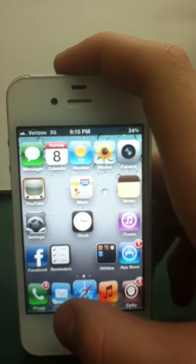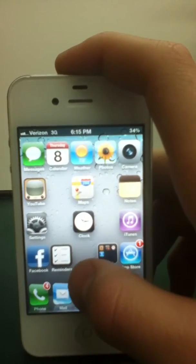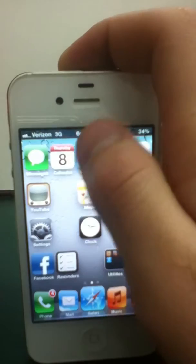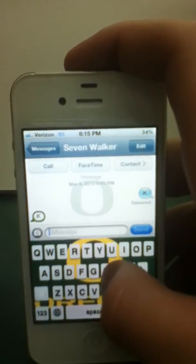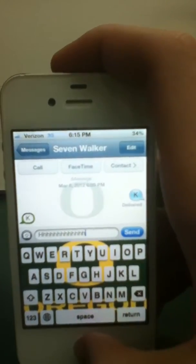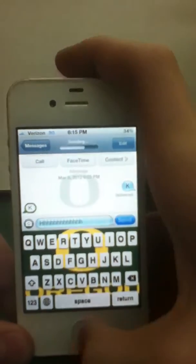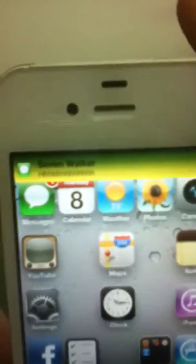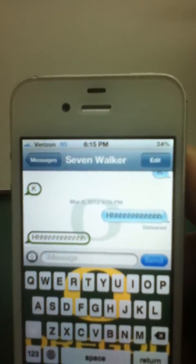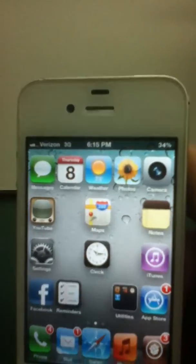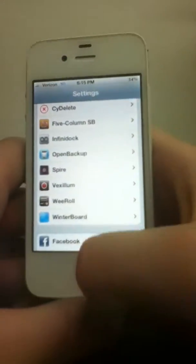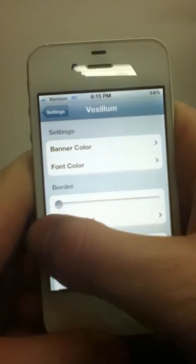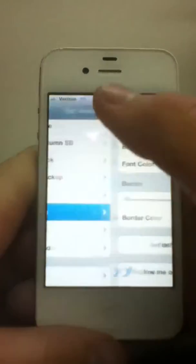At number eleven, we have Vexilum. What this is, is whenever you get a text and notification slides from the top, and I'll send myself a text real fast. After it real fast. You can change the colors of it. Mine's green and yellow. You can change the text color and everything. That is Vexilum. You just do everything in settings. You can change the border of it. Font color, banner color, all that stuff.